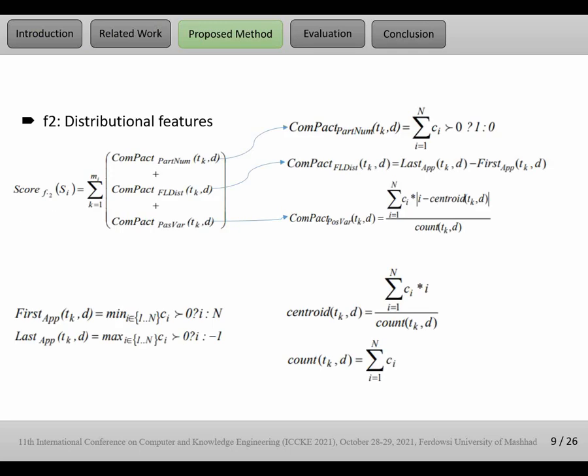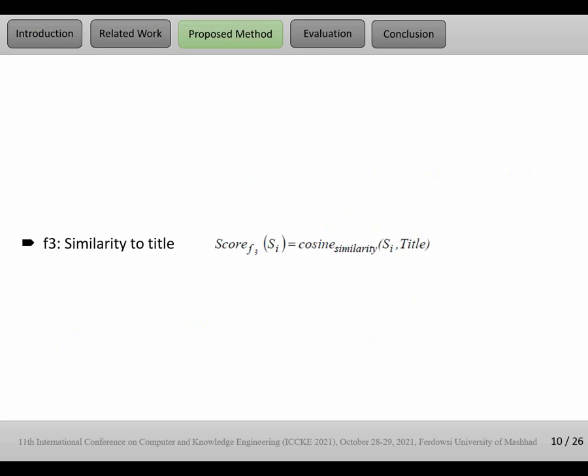F2, distributional feature, focuses on the position of terms in the document. You can see formulas in this slide. For example, this feature focuses on first appearance or last appearance of term k in the document. It is important for F2 where one token is placed in the text.